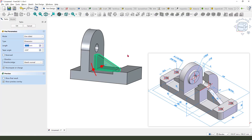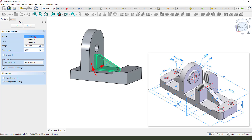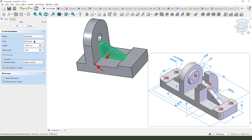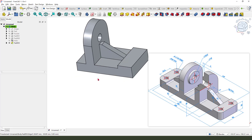Apply the pad command — 10 millimeters here, and set it to symmetrical.